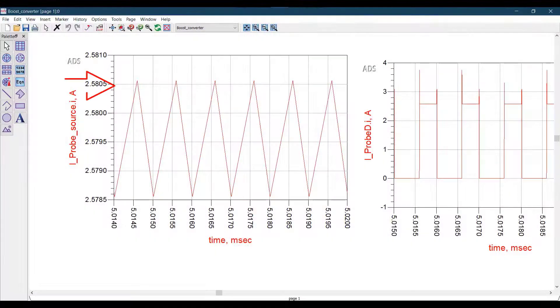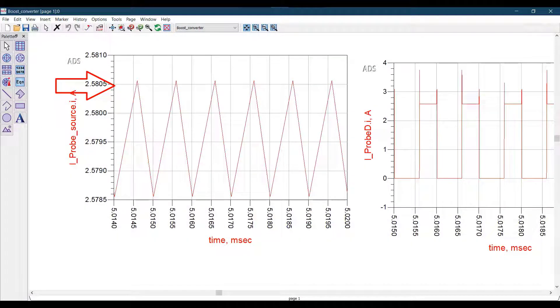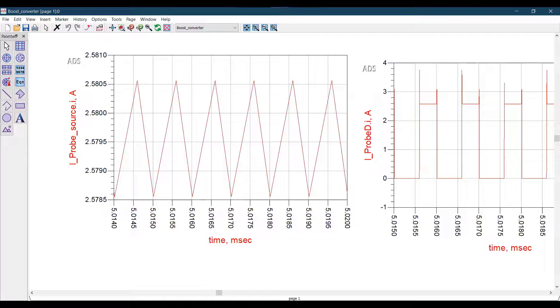High values of ripple current increase the conduction losses and can also cause inductor saturation in boost converters. Using the optimizer in ADS, we can mediate these effects right at the design stage.